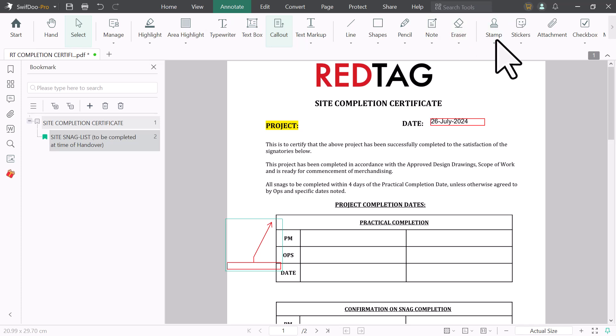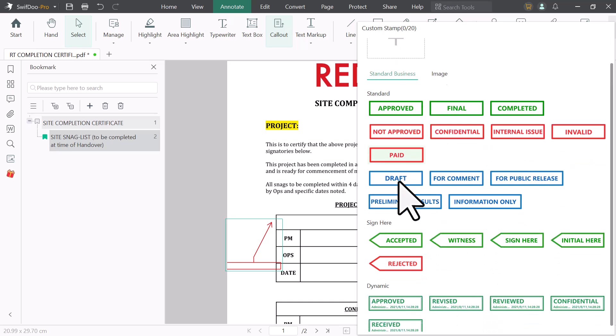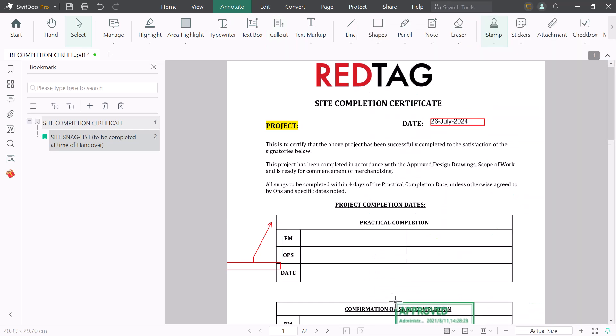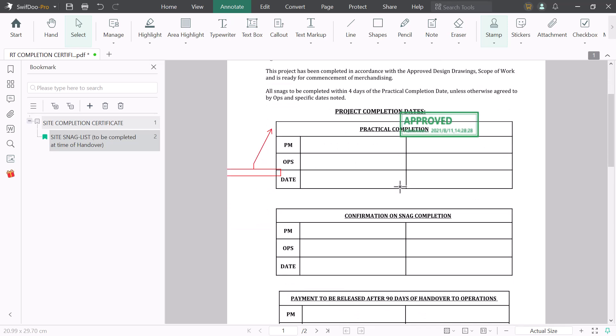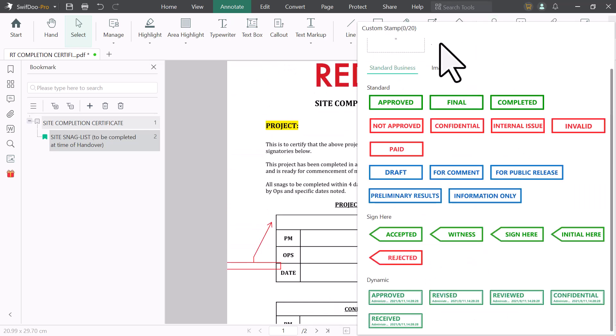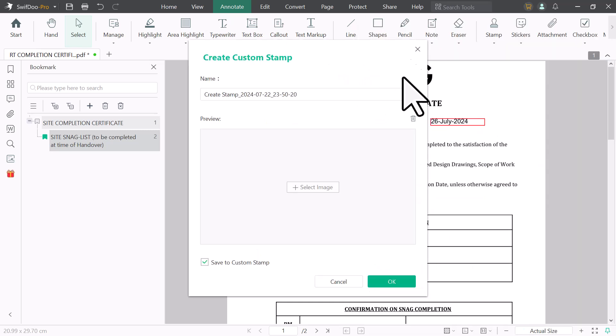Here you will get a stamp option. There are many stamps available, like approved, final, draft, accepted. You can use these ready-made stamps, or you can create your custom stamp by clicking on custom icon. You can create your own custom stamp here.